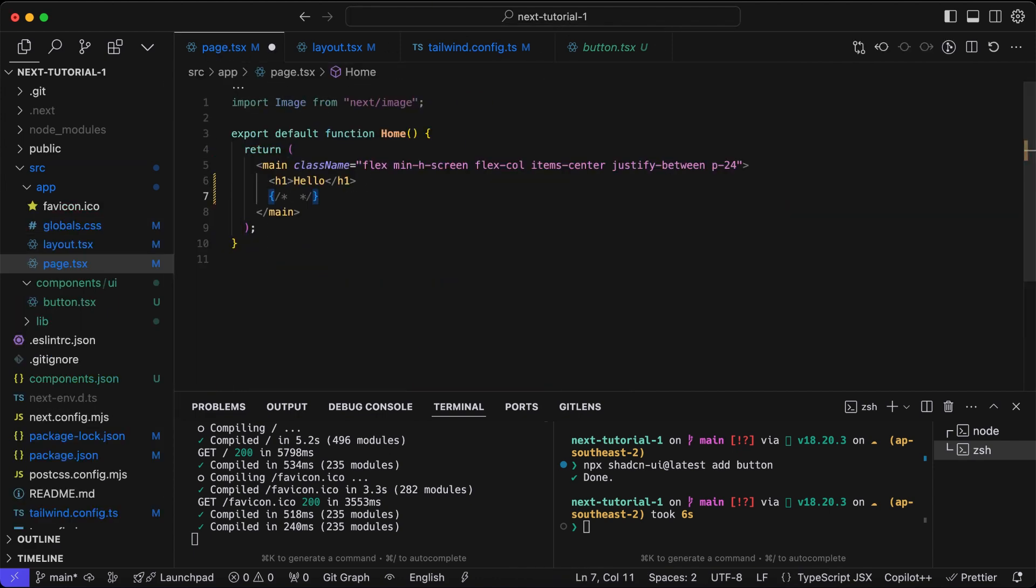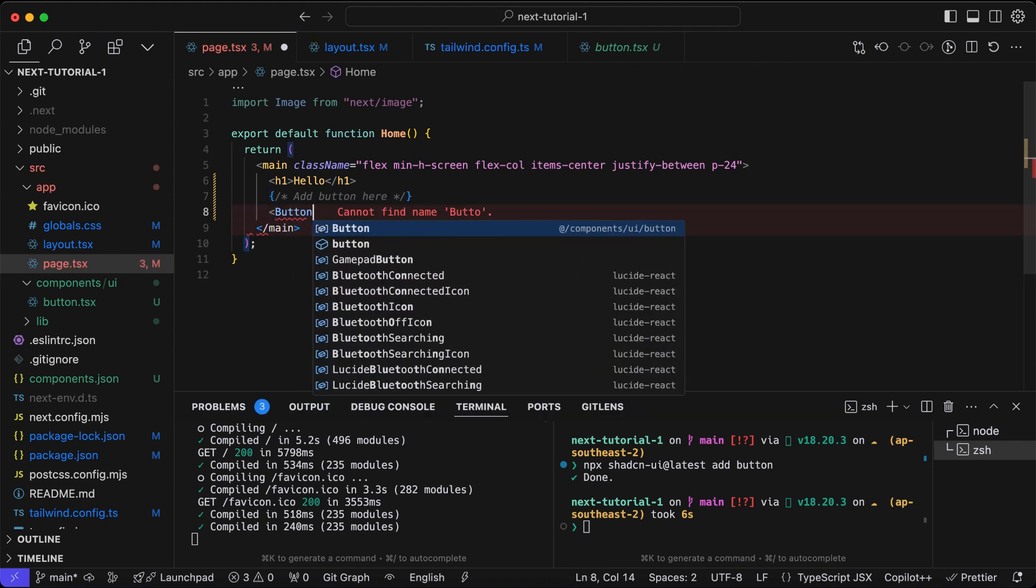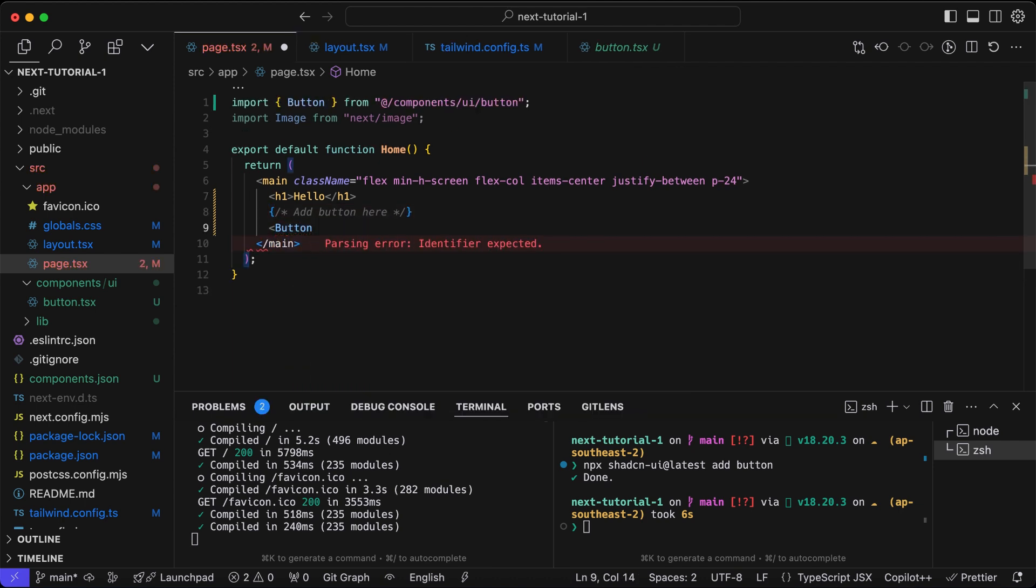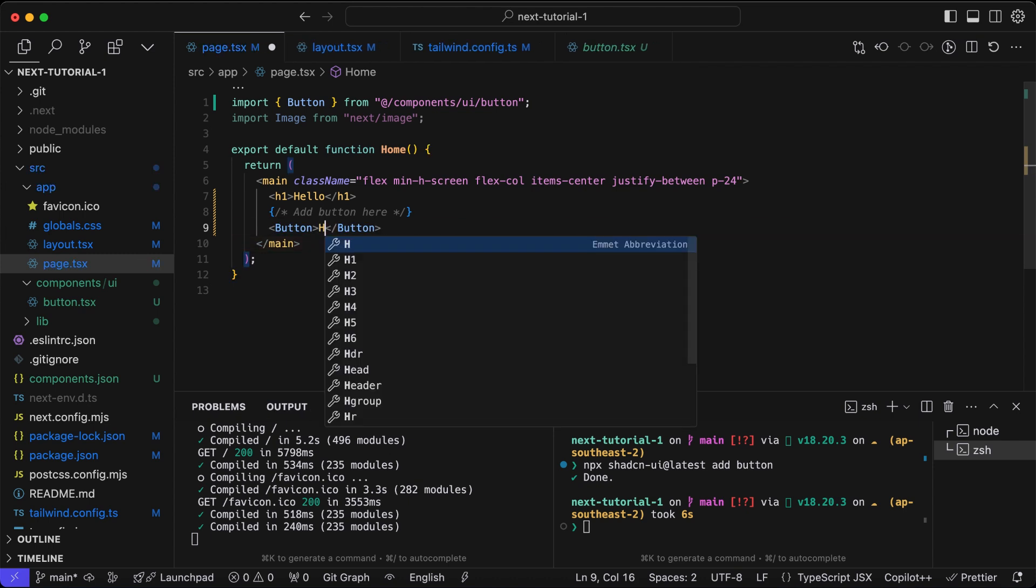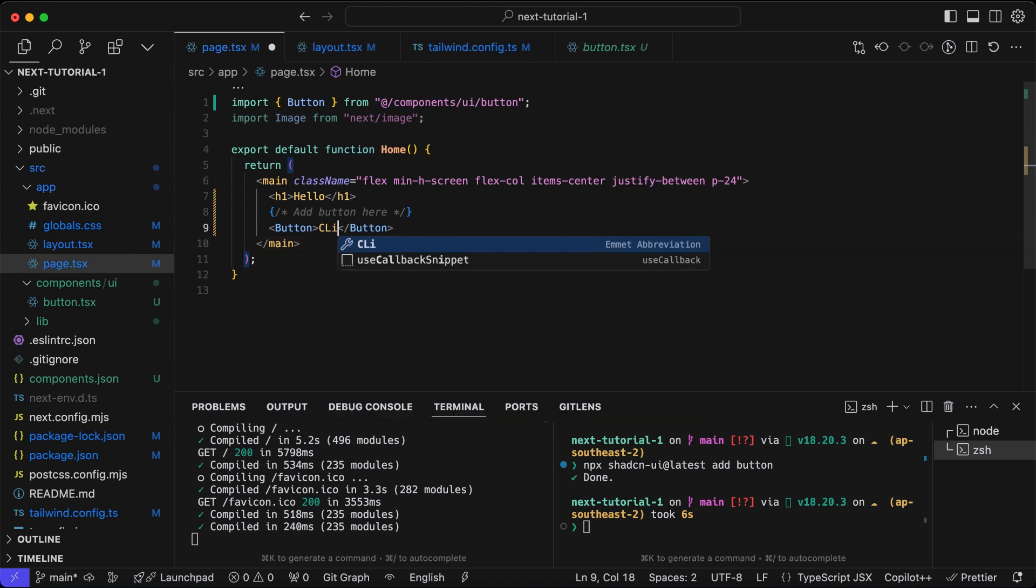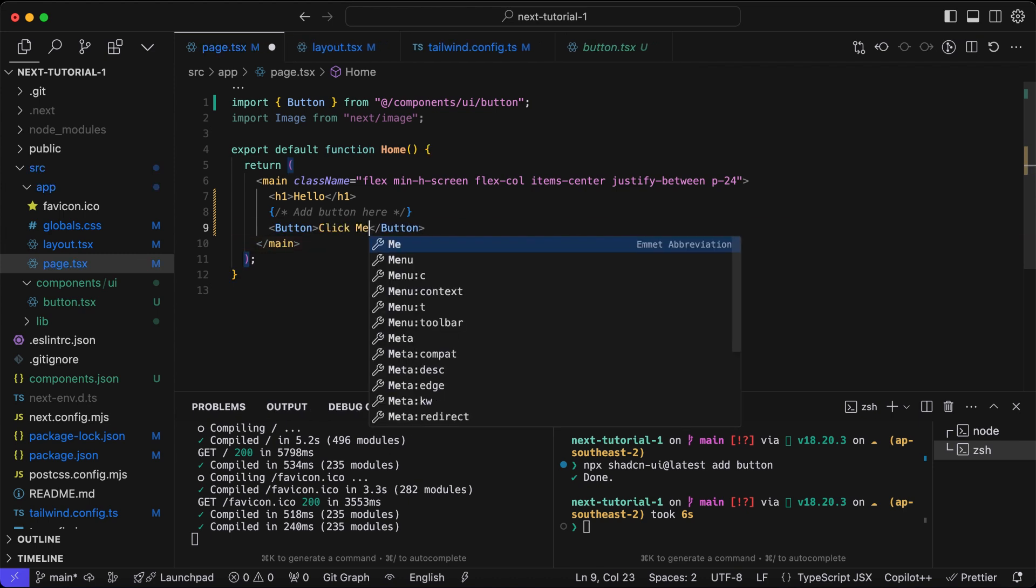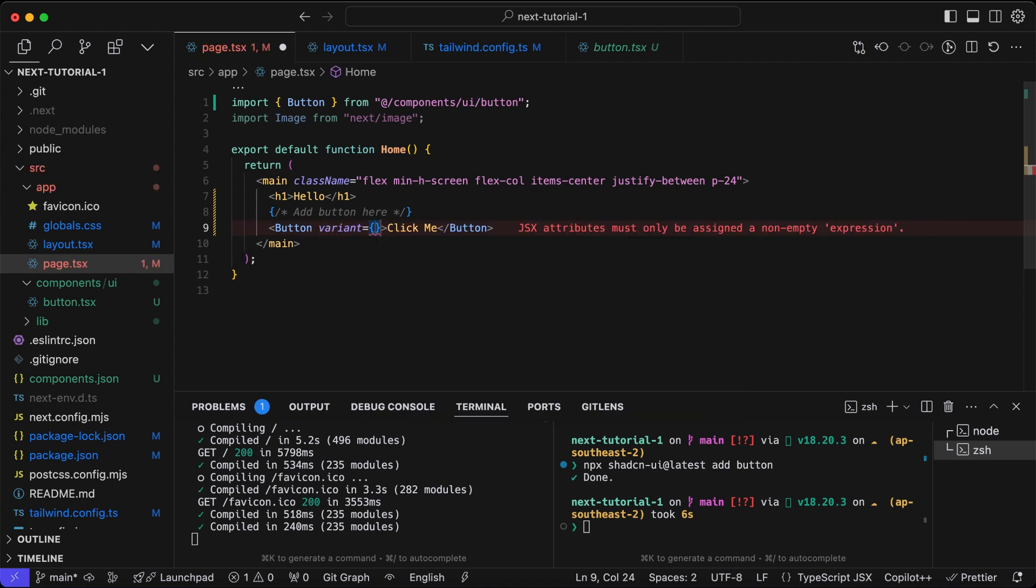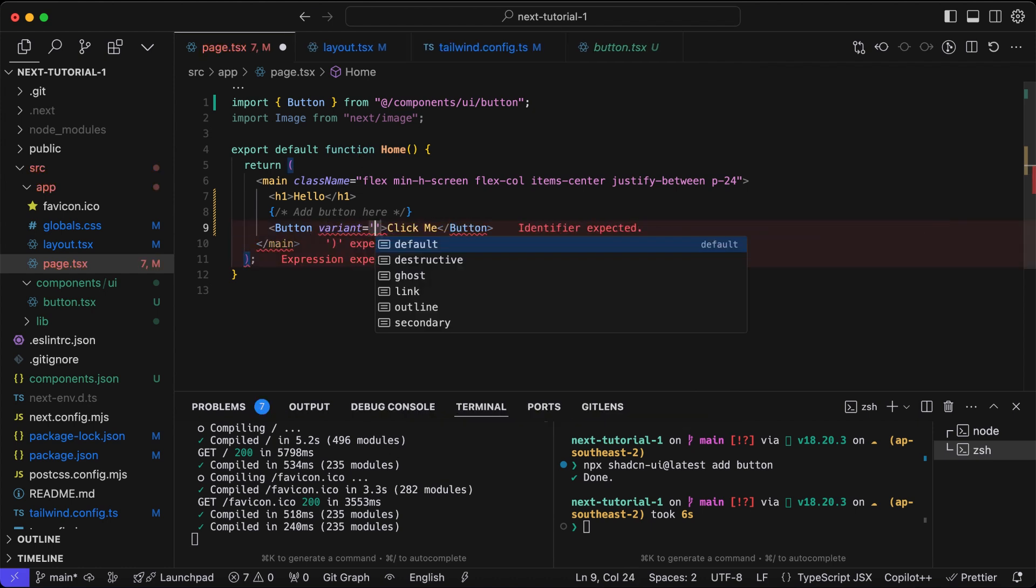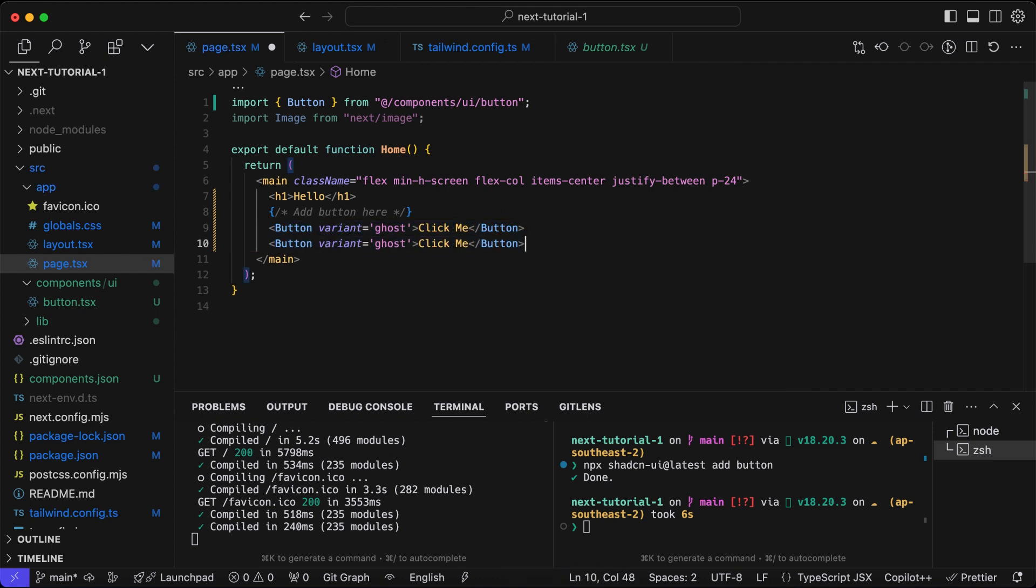Now let's see all the component variants for the button type. We'll import the button from the component that we created. We'll write a simple text for the button and we can supply the variant. There are predefined variant types, so we can use those.